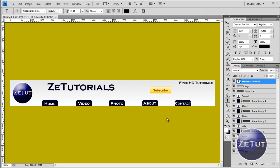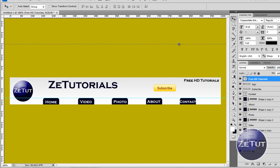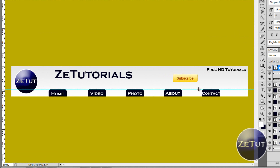Welcome back guys and girls, this is the tutorials and this is part two of our video tutorial on how to make our own website banner. Last time we got our banner with our navigation bar, logo, some text, and a subscribe button. Today we're going to be looking at how to slice that image up so we can import it into Dreamweaver, make links out of it, and do whatever you want with it.